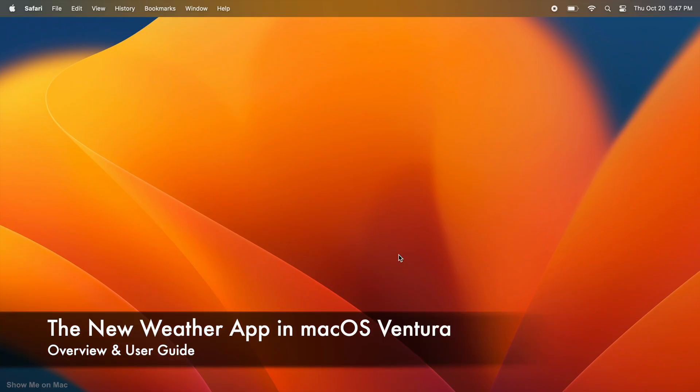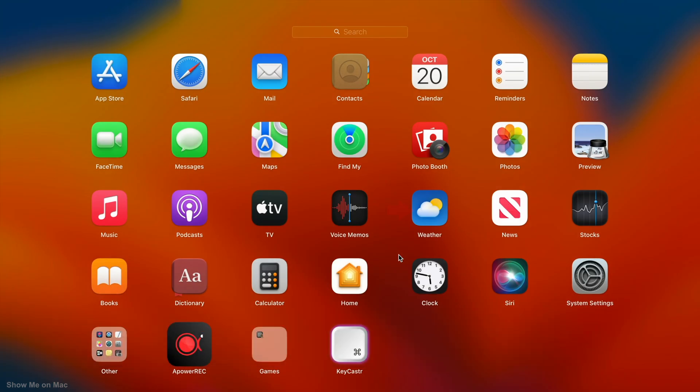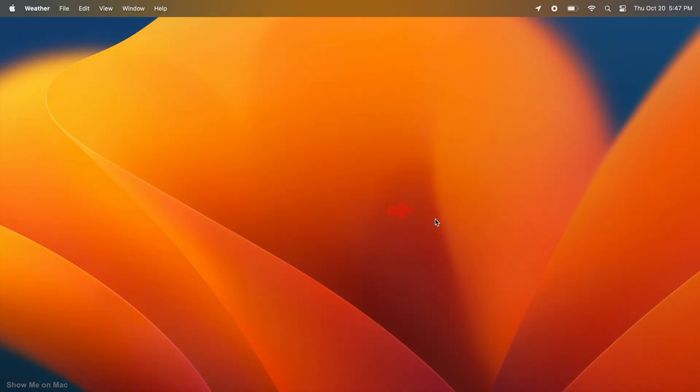MacOS Ventura comes with a brand new weather app. To open the app, go to Launchpad and click on its icon.